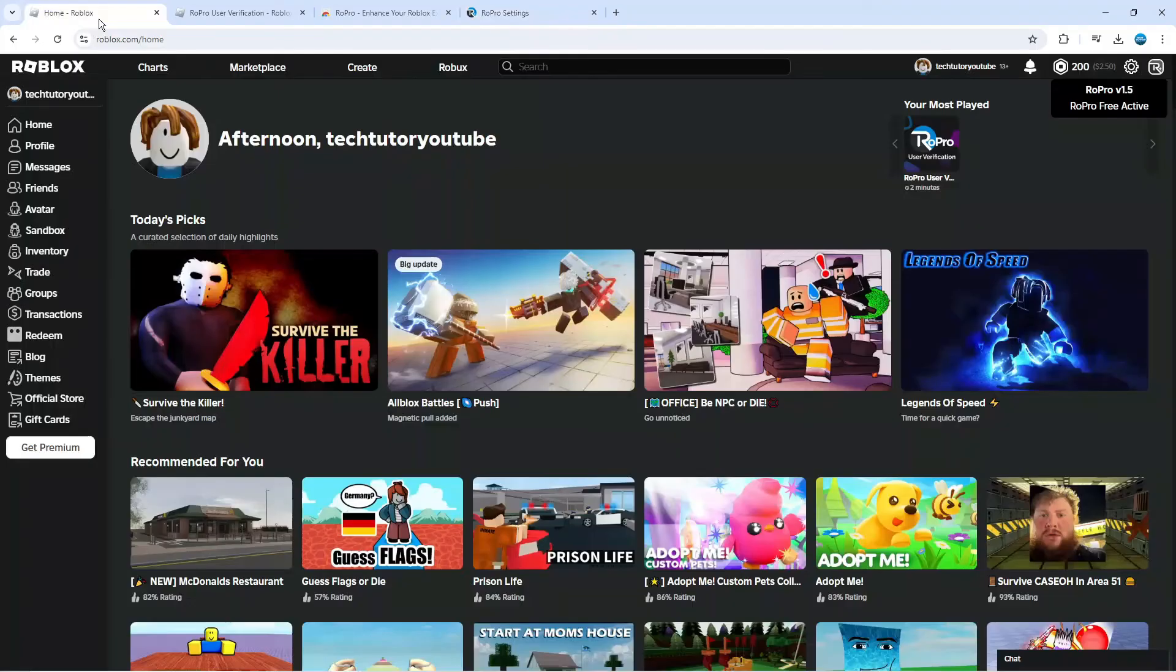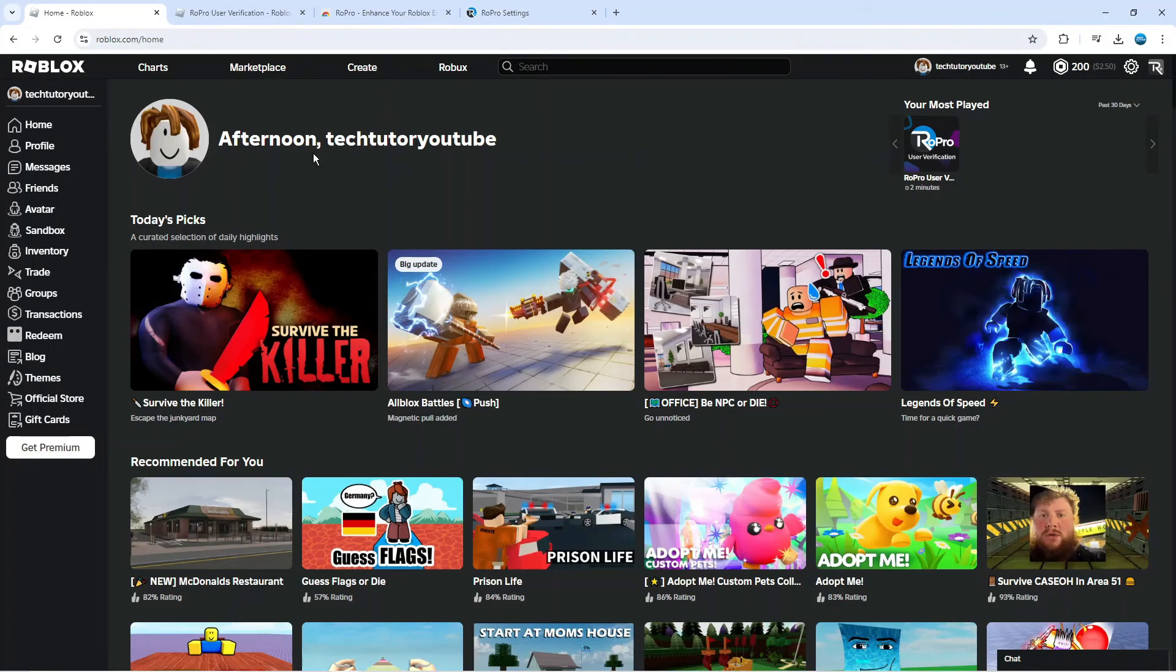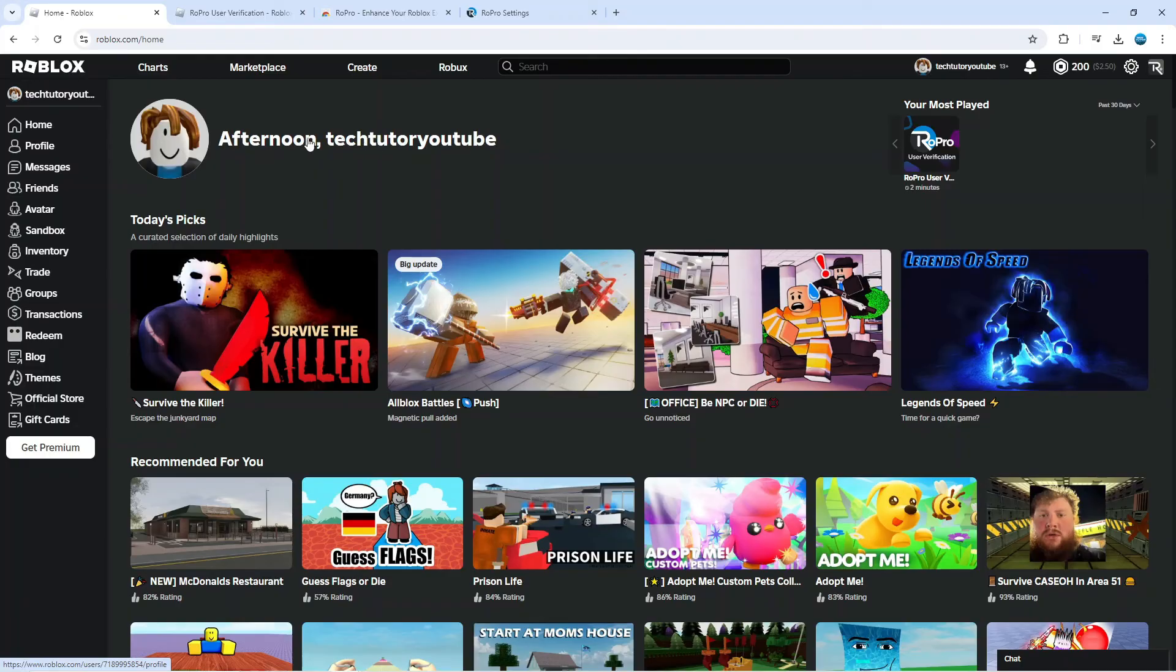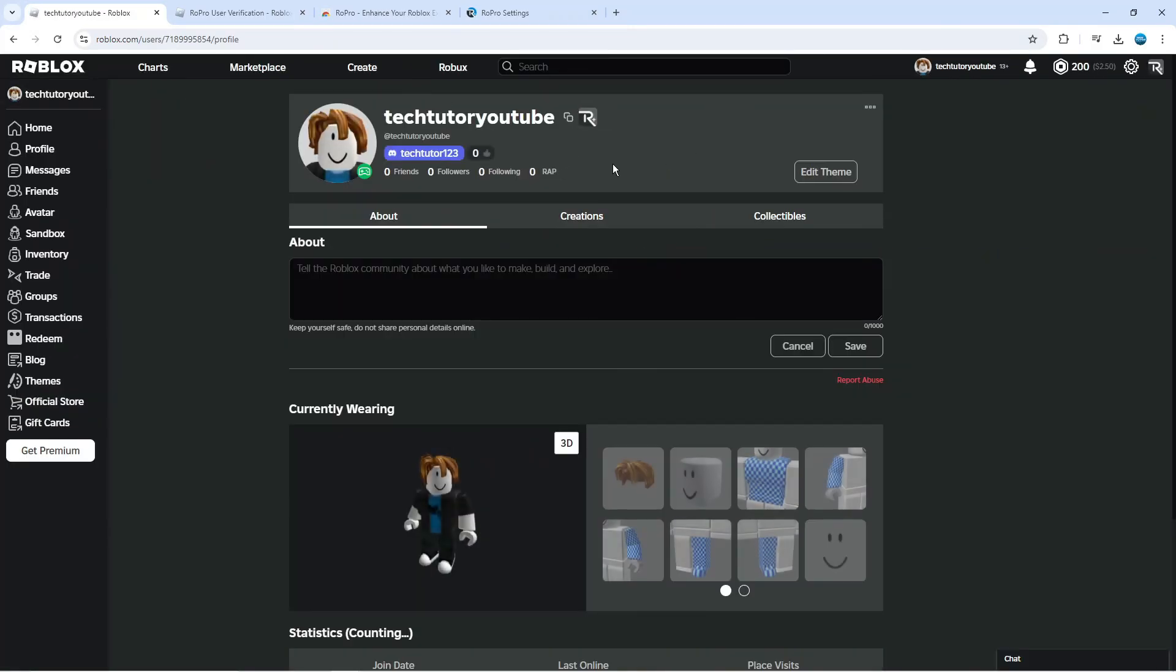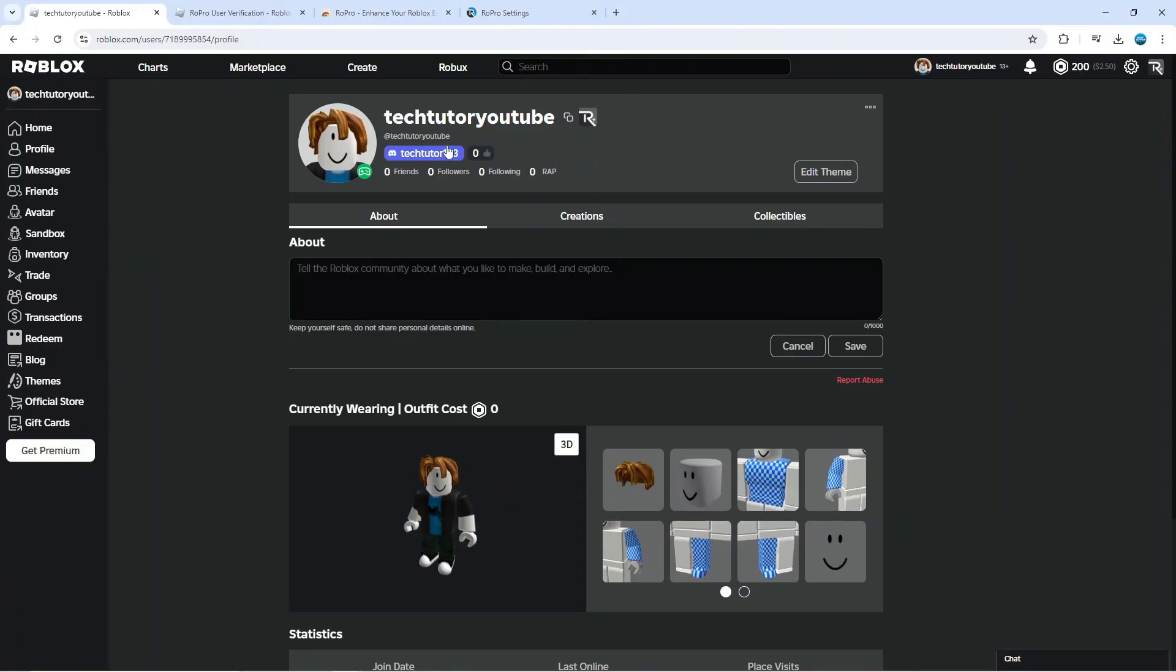Once we've done that, we can now come back to our Roblox account to our profile. Come to this menu on the left-hand side, click onto profile. It's going to load up our profile page and as you can see we've linked our Discord here. That is how to add Discord to Roblox profile.